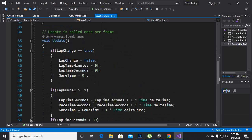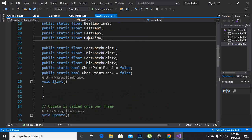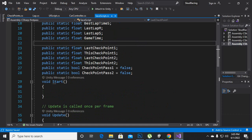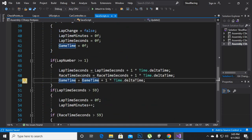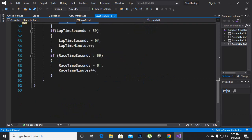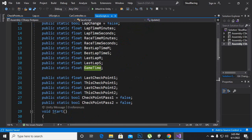Inside the lap time script we have one more variable we have created — the game time variable. This is also an important variable. Here you can see that we have added game time. That was for the last video, so that's it for this script.